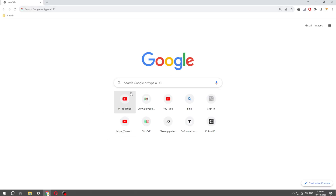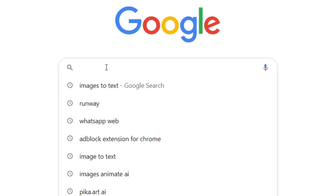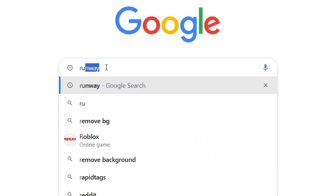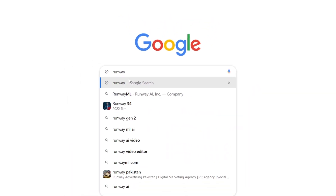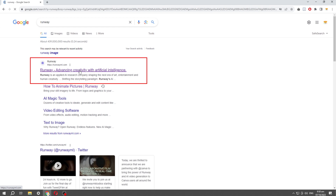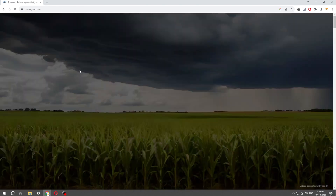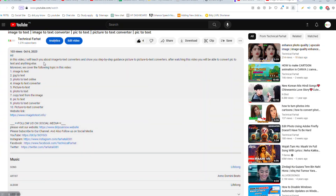First of all, open your browser and search Runway — it will show you some results. Click on the link and go to the website. You can also find the link in the description of this video.